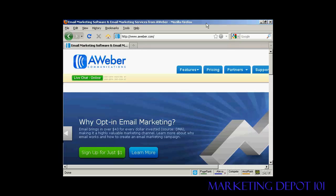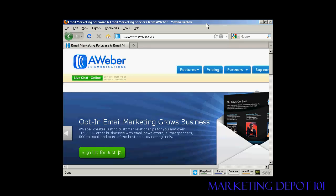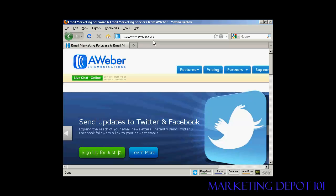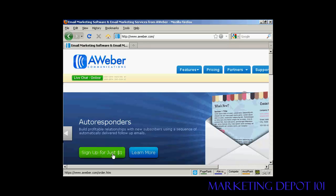In this video, I'm going to show you how to get started with the AWeber Autoresponder service. The first thing to do is come to the home page, which is aweber.com. At the time I'm making this video, they have an offer where you can sign up for just $1. So I'm going to click on the big green button that says 'Sign up for just $1'.